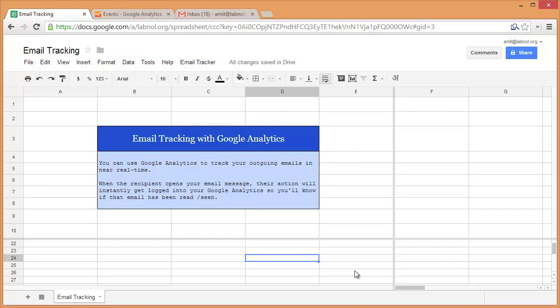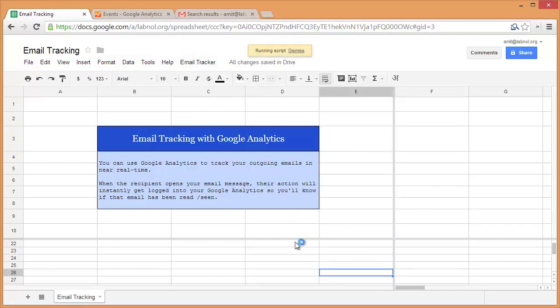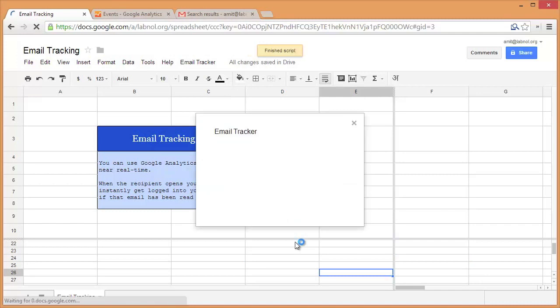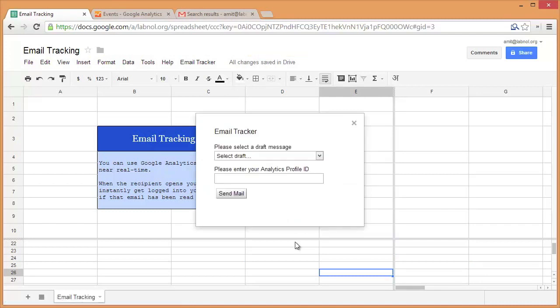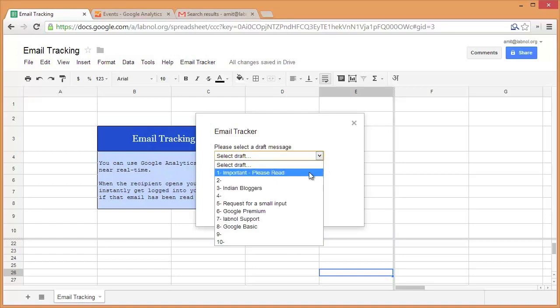So what we'll do is switch to the email tracker menu that you see at the top and choose send email. When you do that, it will show you a dialogue with a list of all the draft messages in your Gmail account. We'll select the draft that we wish to send. In this case, it's the first one which is important please read.